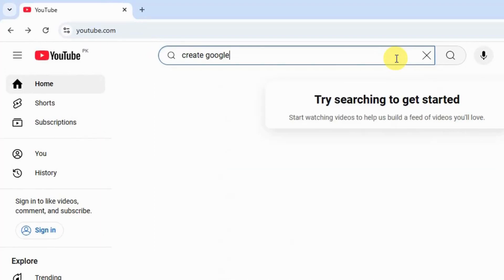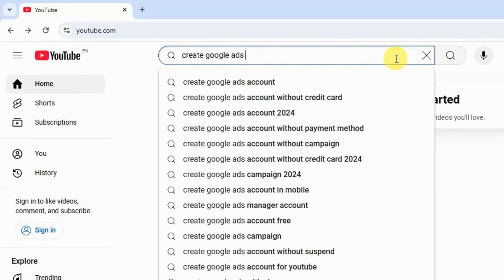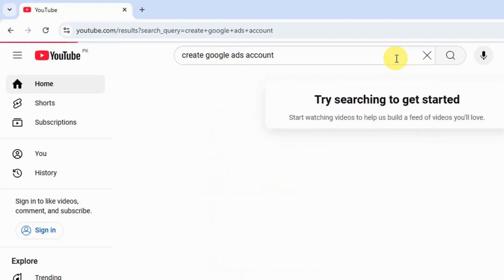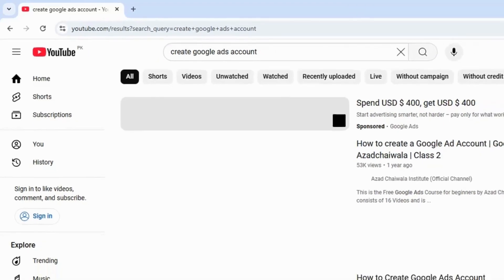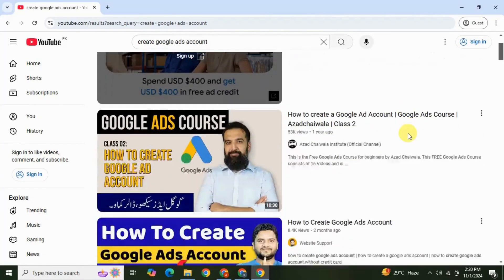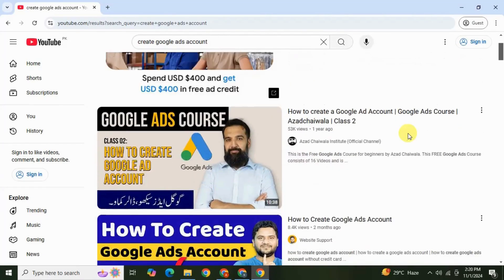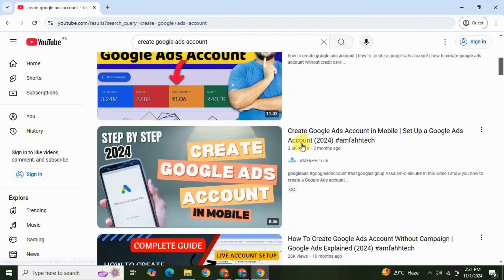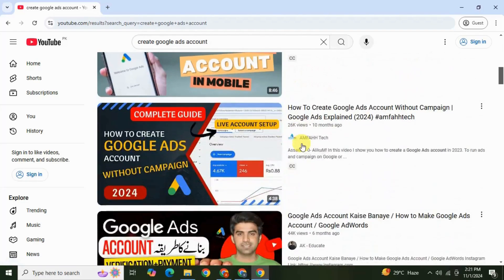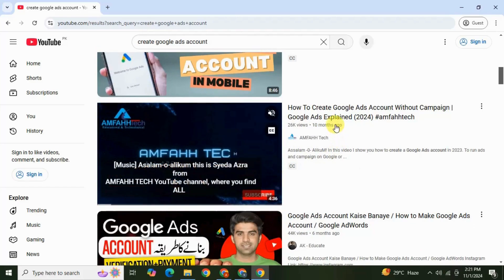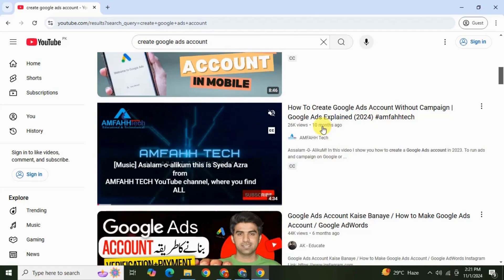So the first result that comes up here is an ad. If you scroll down, we're ranking here at third and fourth position. See, my video is ten months old and still performing.